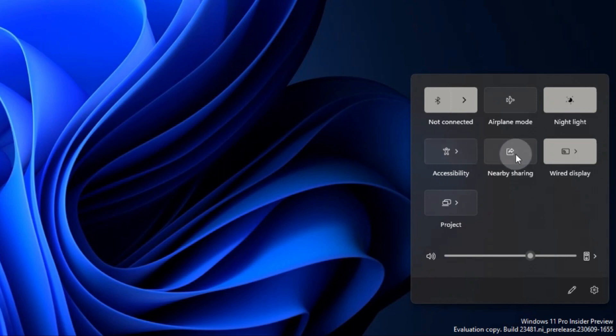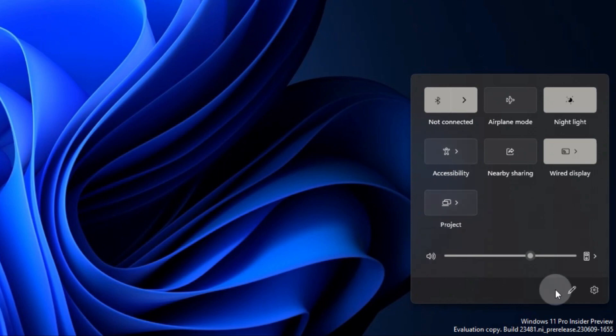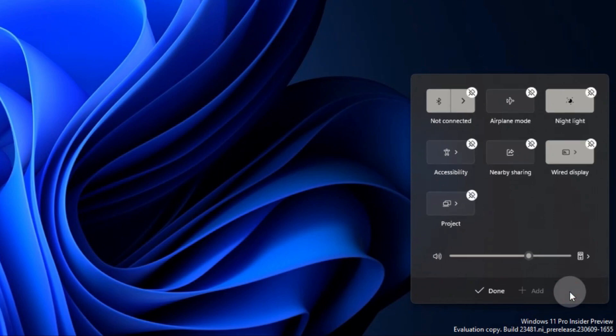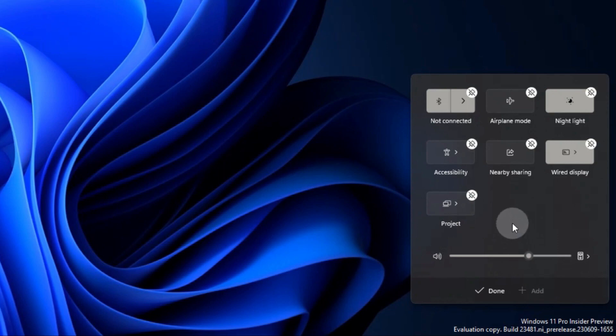I do want to make a note that you only see the ones that are there. For example, this is a desktop and I don't have a Bluetooth module or adapter installed, so it doesn't show up here. You can check by clicking on Edit, and there's nothing there to add. That means that functionality isn't in the system.